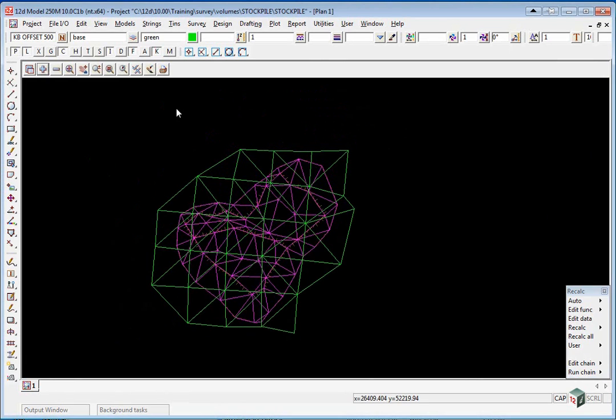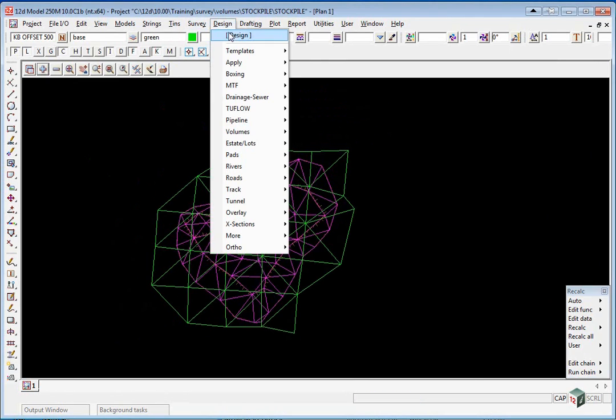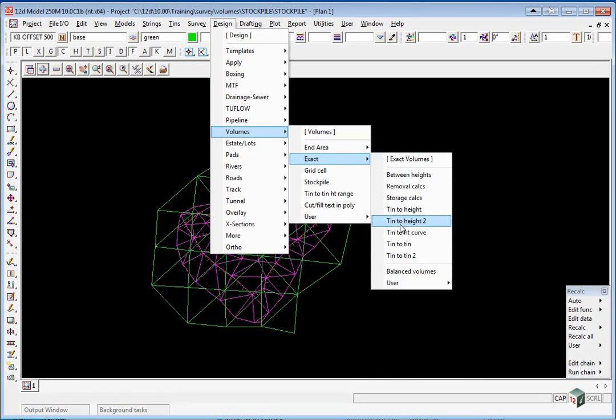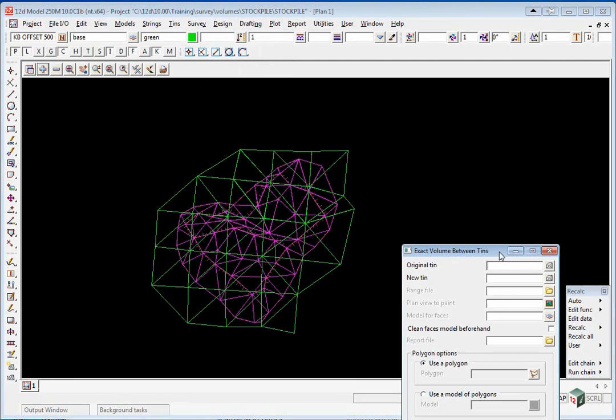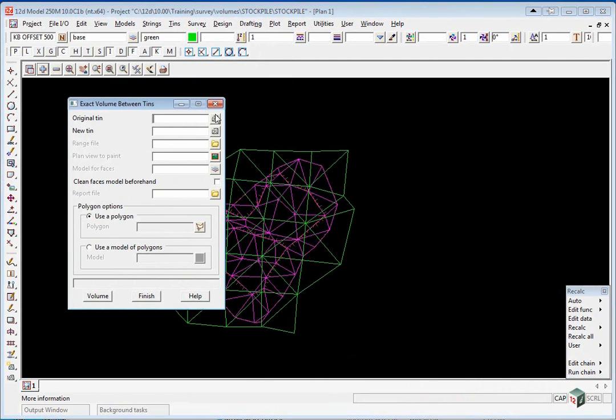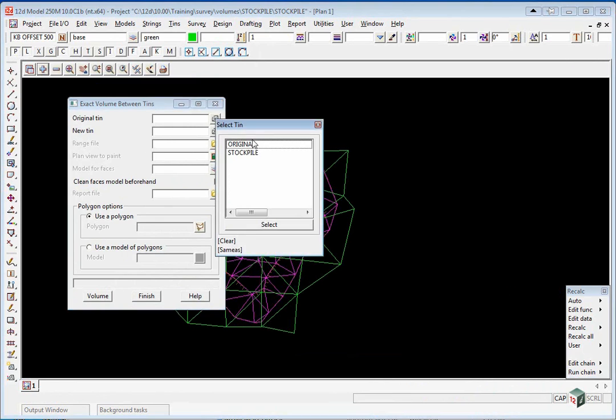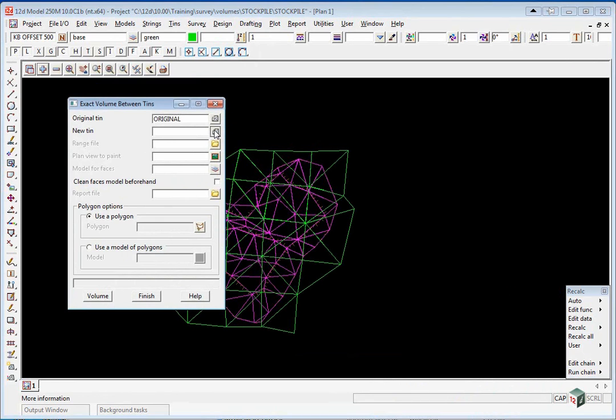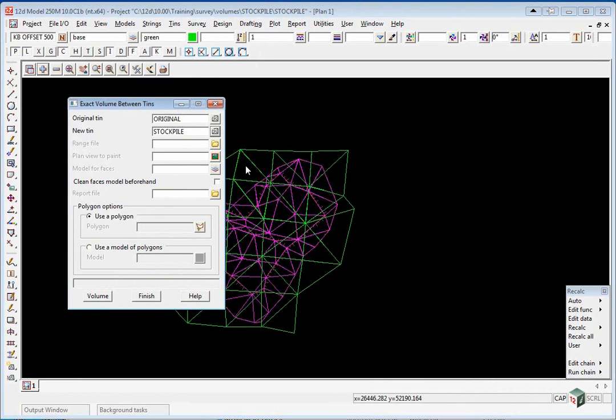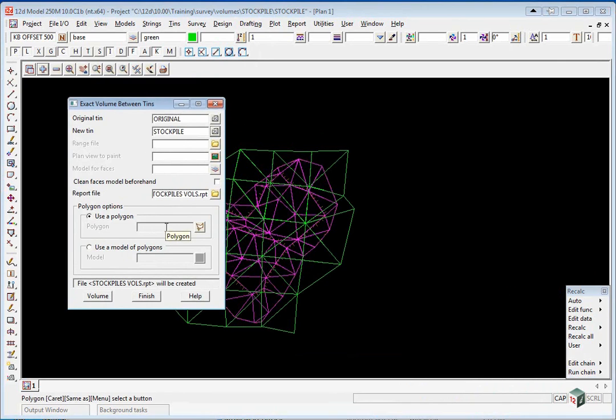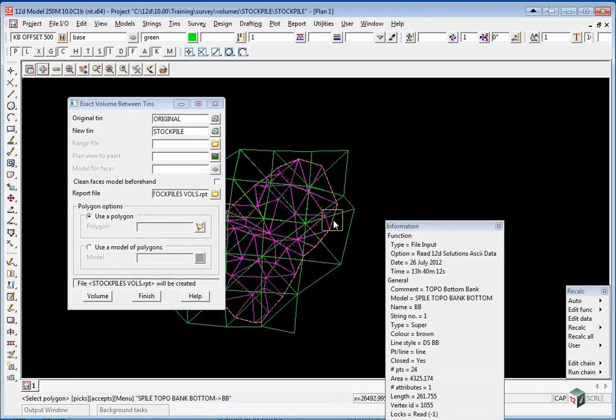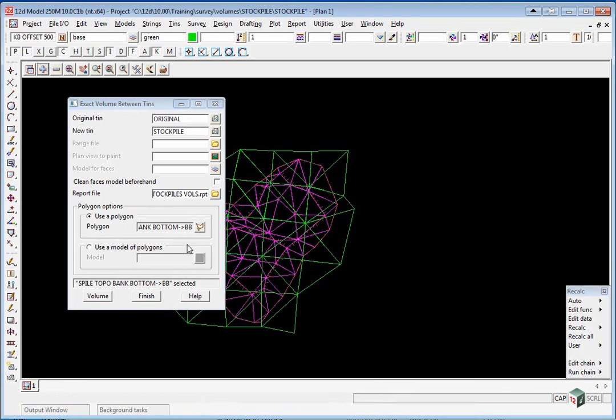We are now going to do the first of two volume calculations. We use the option design, volumes, exact, TIN to TIN. We pick the original TIN which was original. The new TIN is stockpile. And we are going to type in a report file which will just be stockpile vols. We are going to use a polygon so we click on the polygon icon and we pick on the edge of the stockpile and you should see it highlight a string on the edge. And then we select volume.